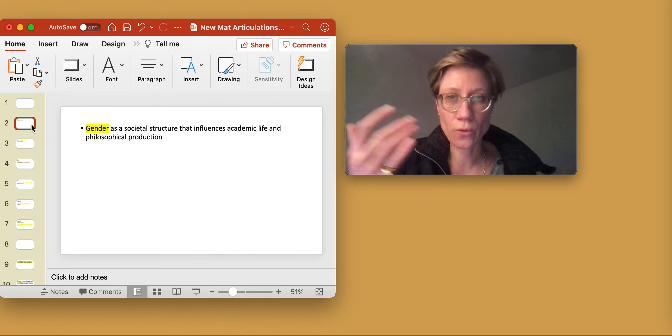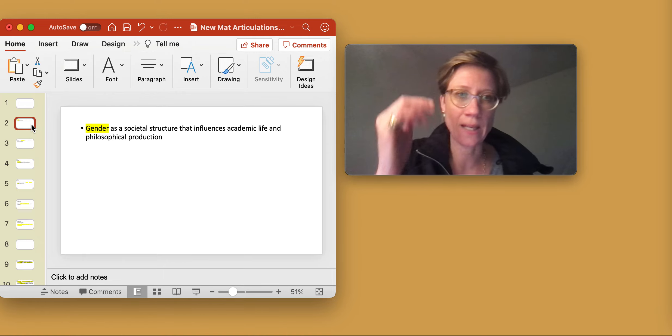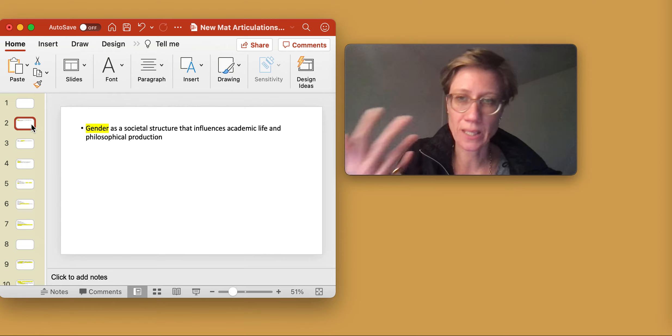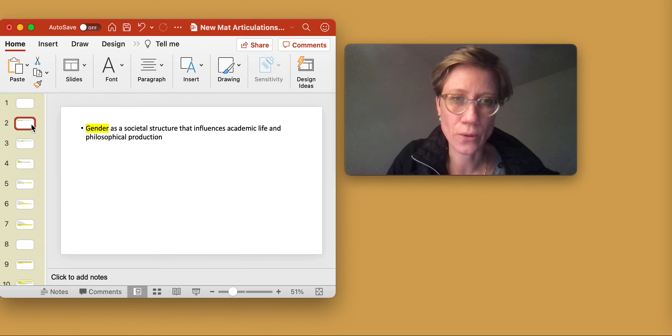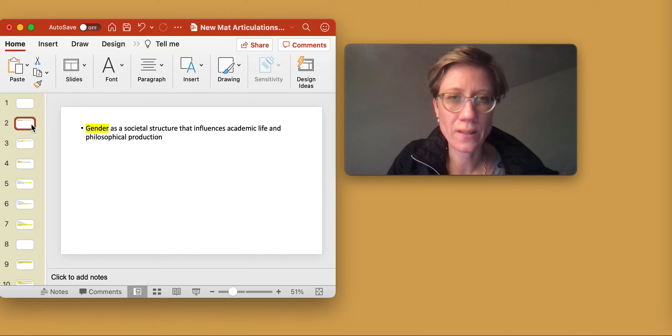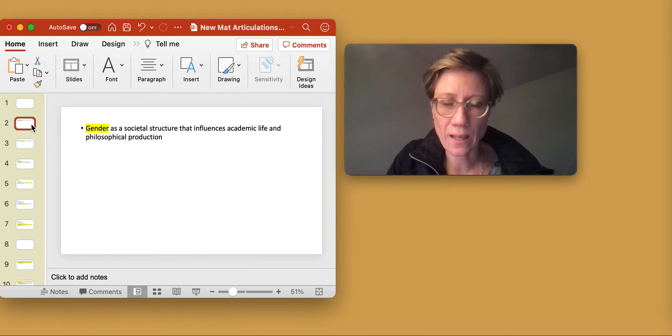So first of all, what the story of Langer tells you is that it's a story about gender as a social structure that influences academic life and philosophical production. So we see that Langer, for example,